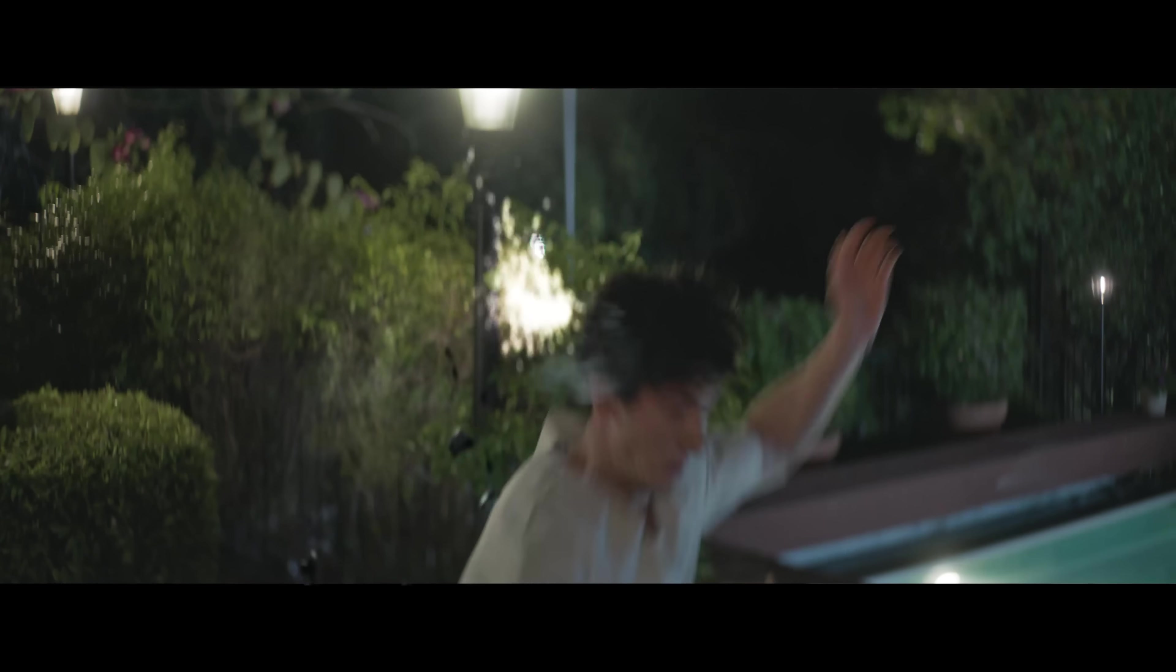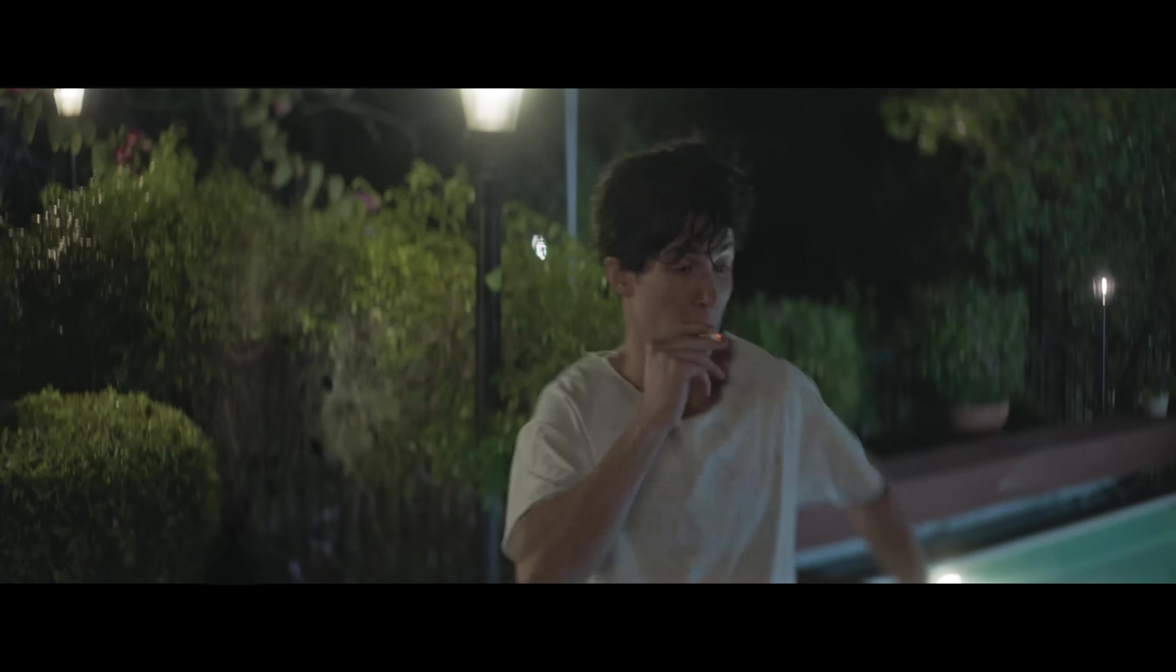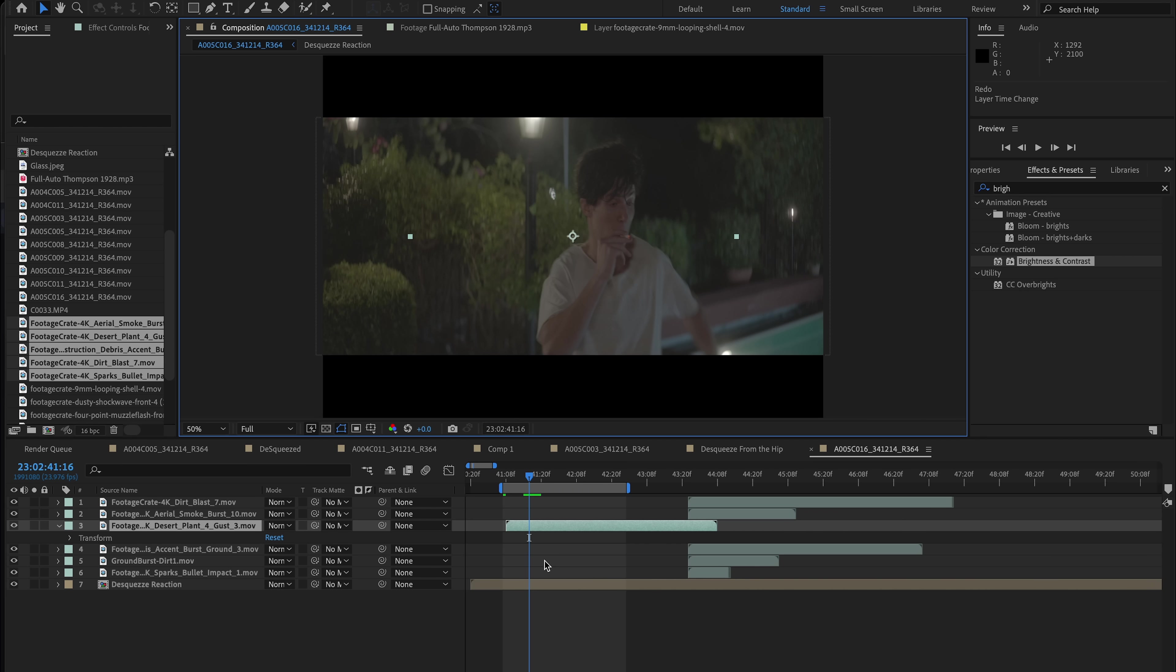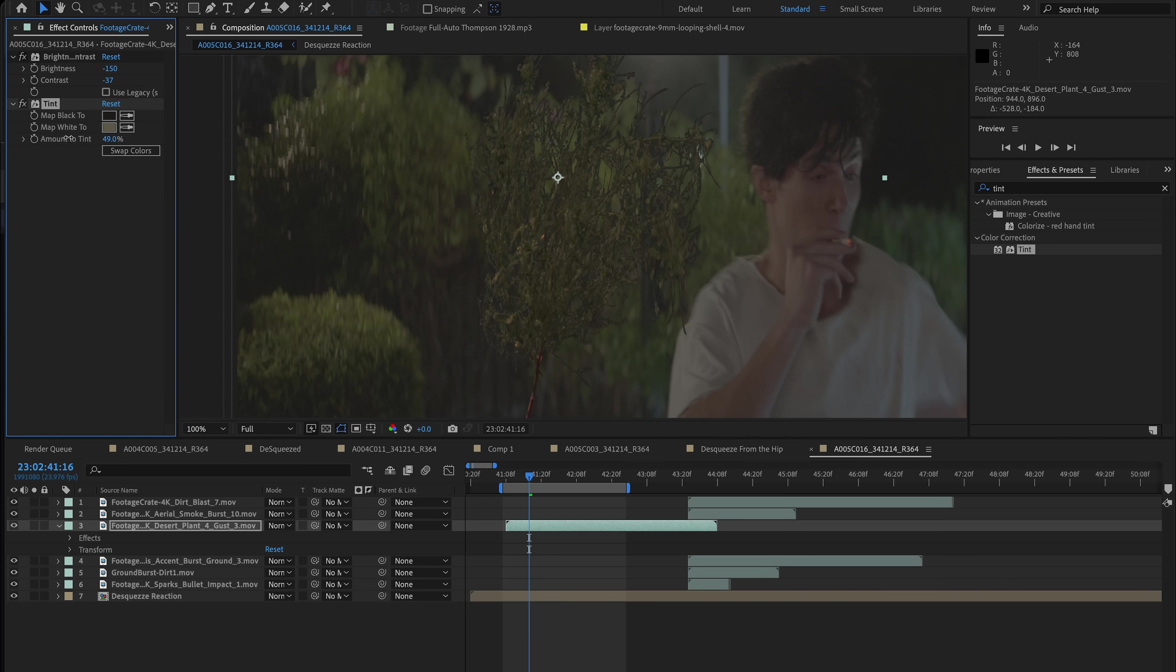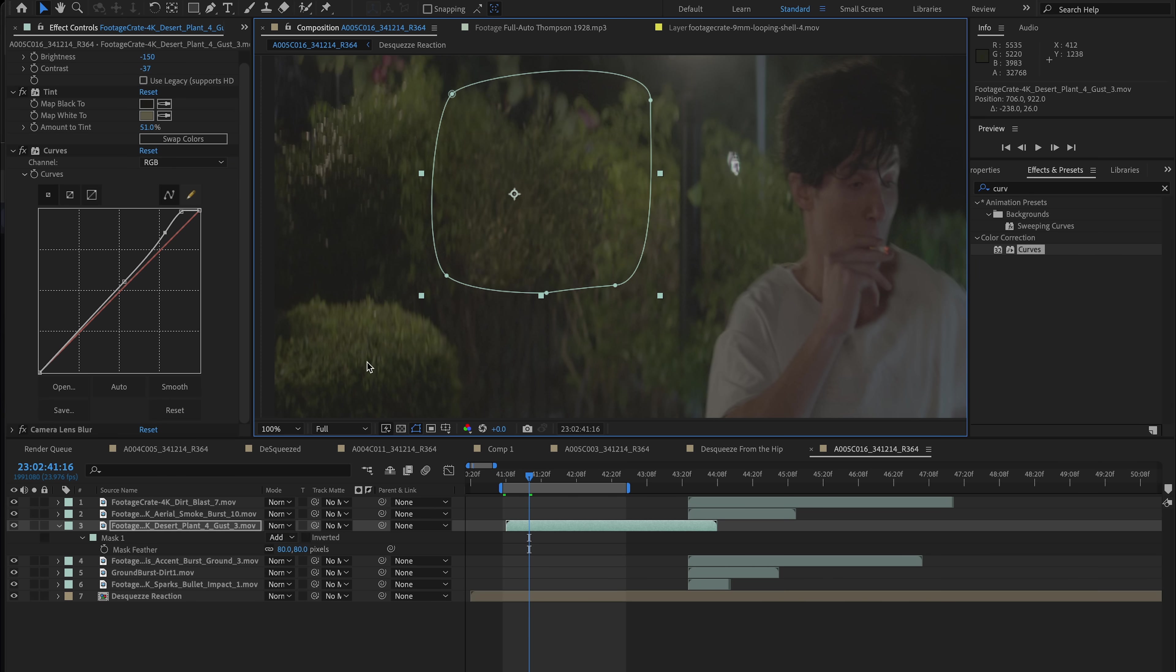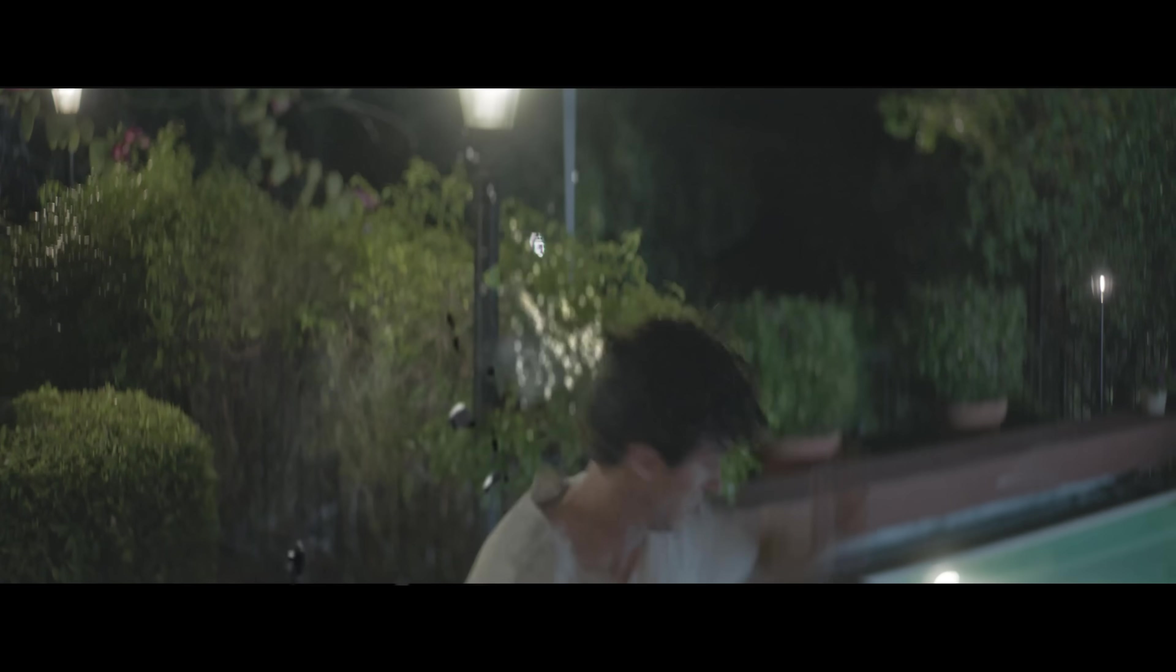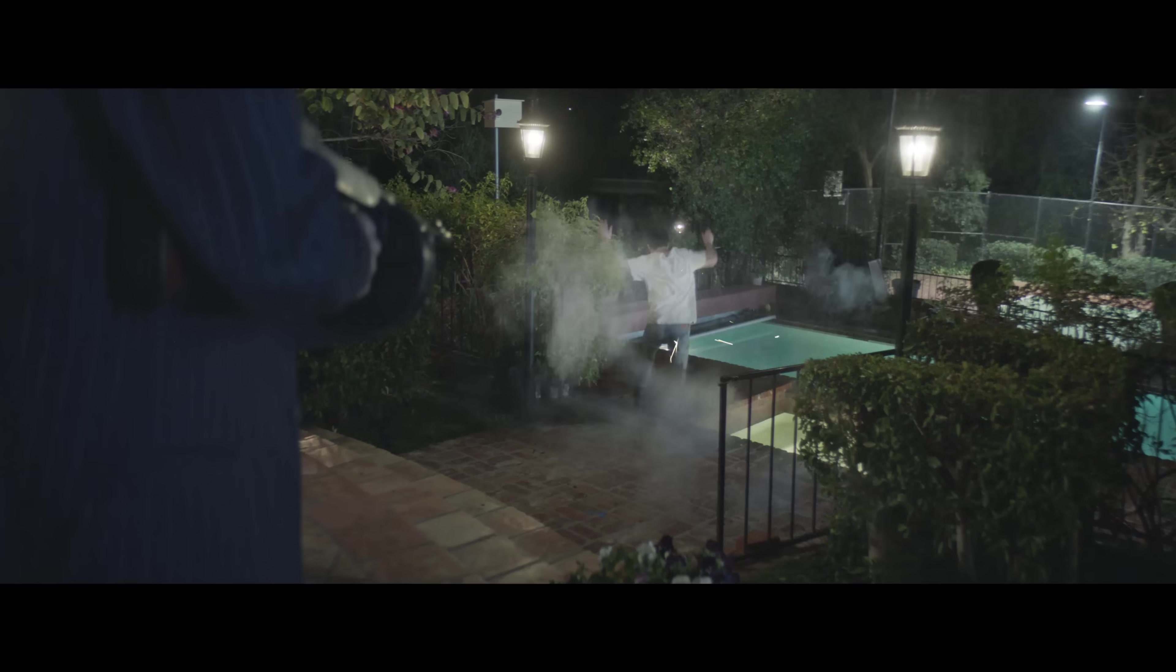Now for this other reaction shot, I added a few other elements of these bushes that kind of like move a little bit. Color correcting them with even curves and tint effects are honestly sometimes enough. And you also want to add some blur to match the depth of field of where this element is in your shot.